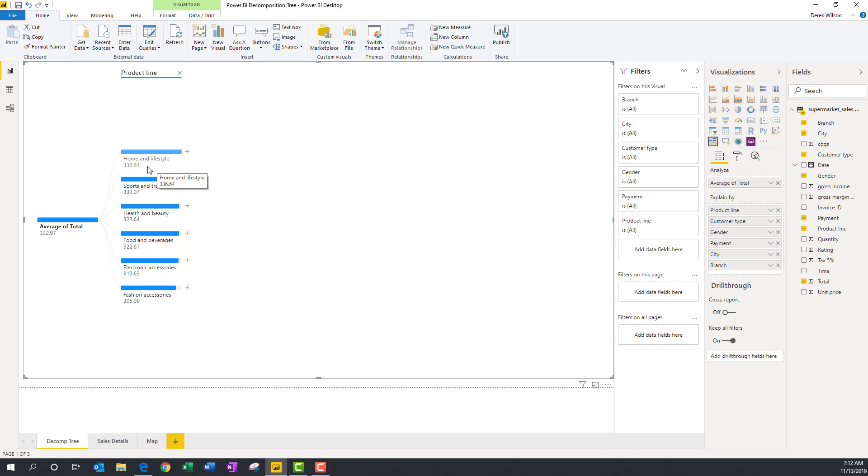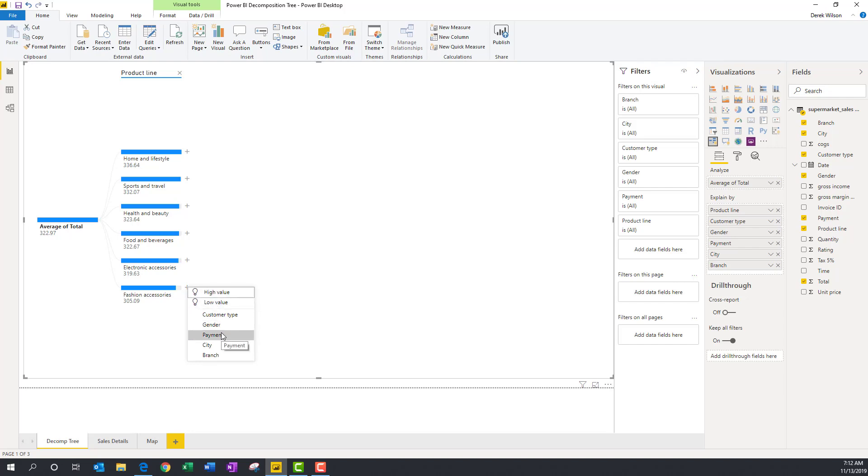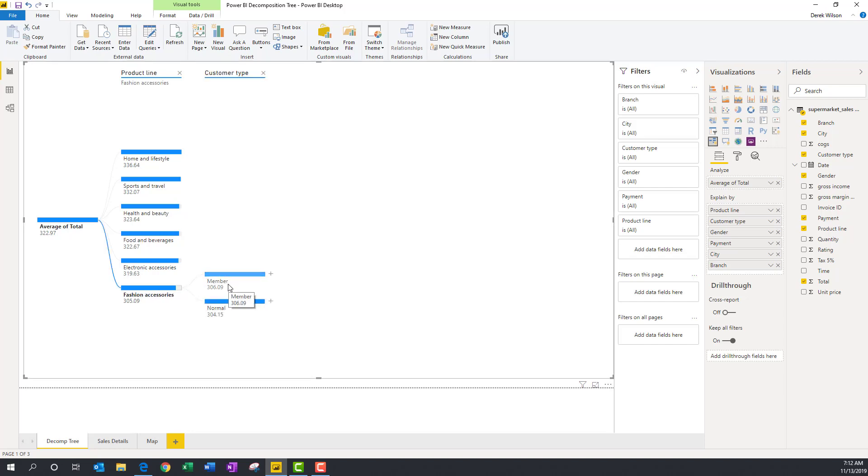I can then continue to drill down. This is what makes the decomposition tree great, is I can just keep digging in and trying to figure out what's going on. So I have a member or normal is not a member. I can see how my sales are there. I can go back, split it out by both of those.